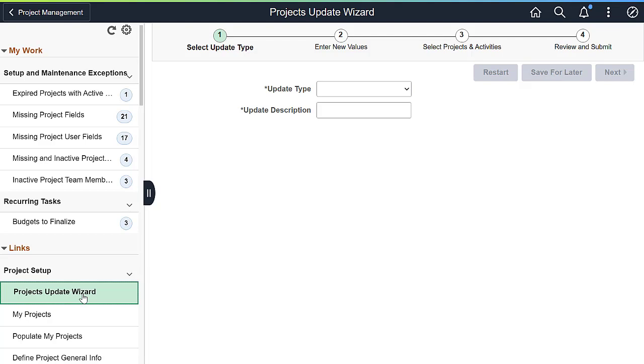The project update wizard is available as a link on the work center or as a separate tile on the home page. You can use the project update wizard to update large amounts of project information across the organization in a single action, saving time and reducing errors.